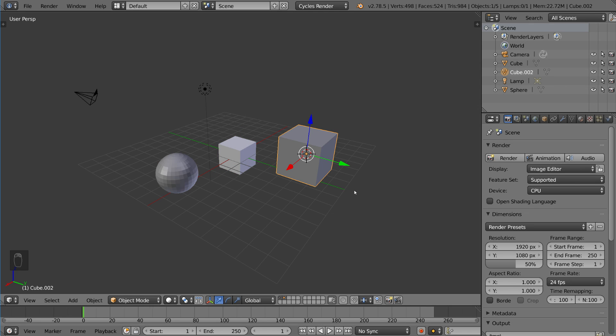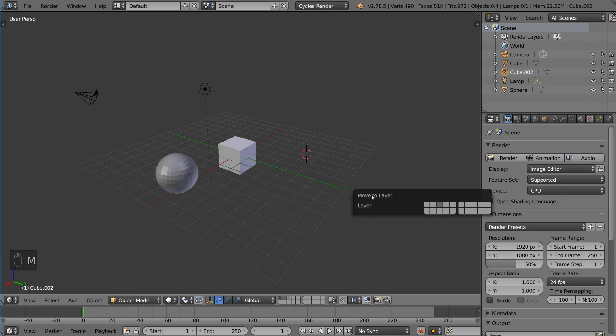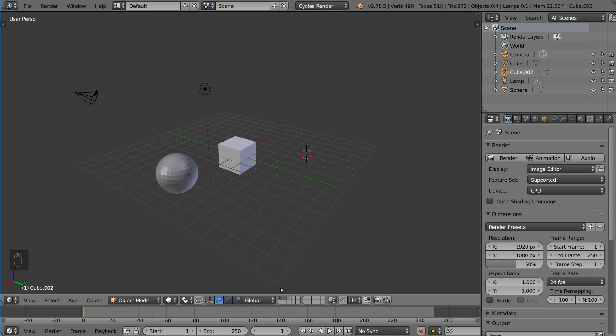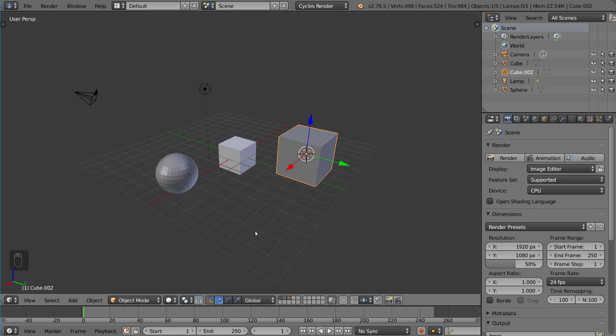Now, remember when we could use M and then a number to move to a certain layer, as I just moved it to layer three. You can also use numbers to denote what layer you want visible. So you can actually, if you just press the one key, that's layer one.